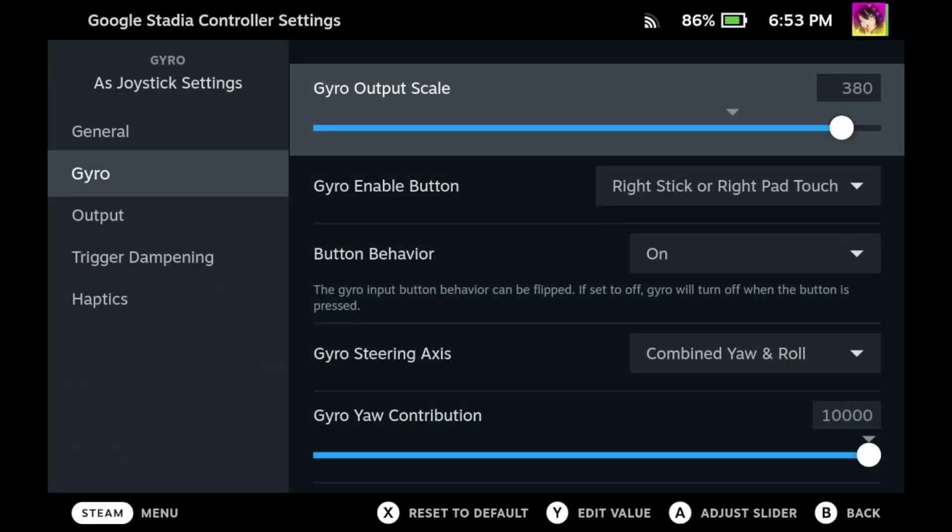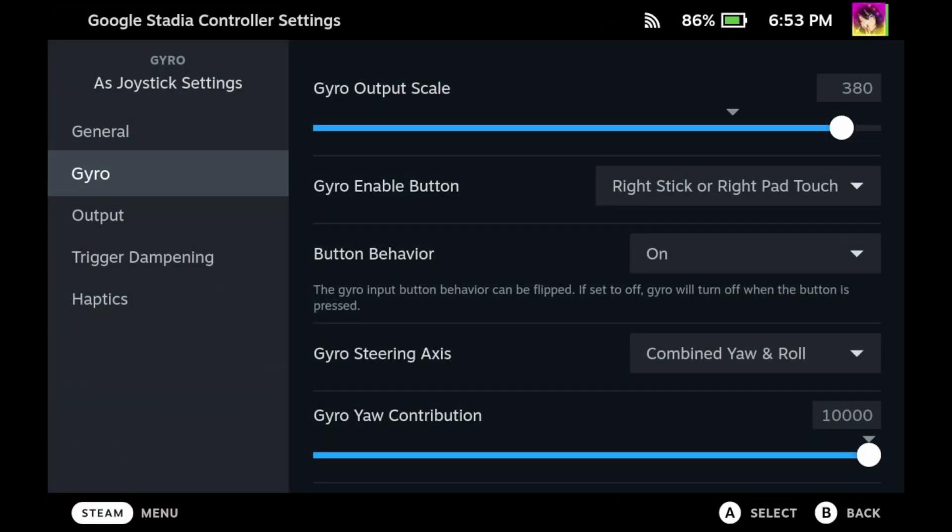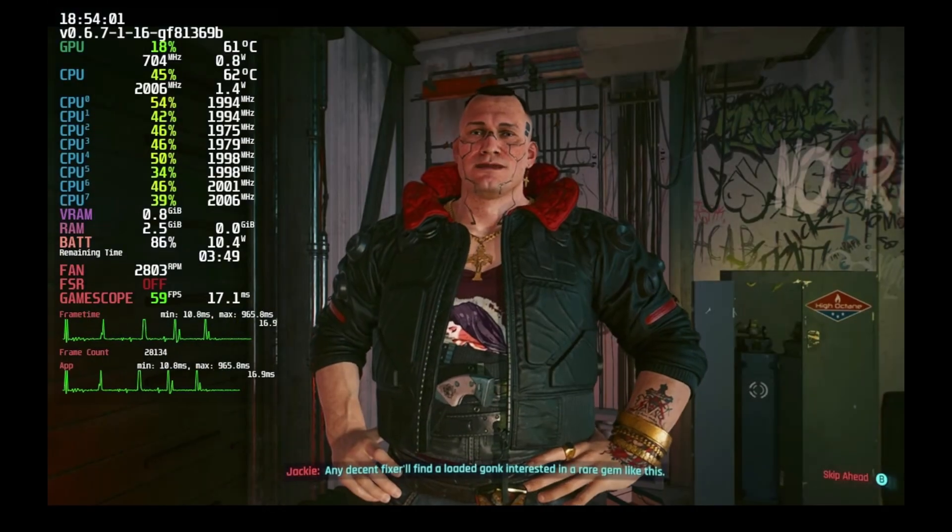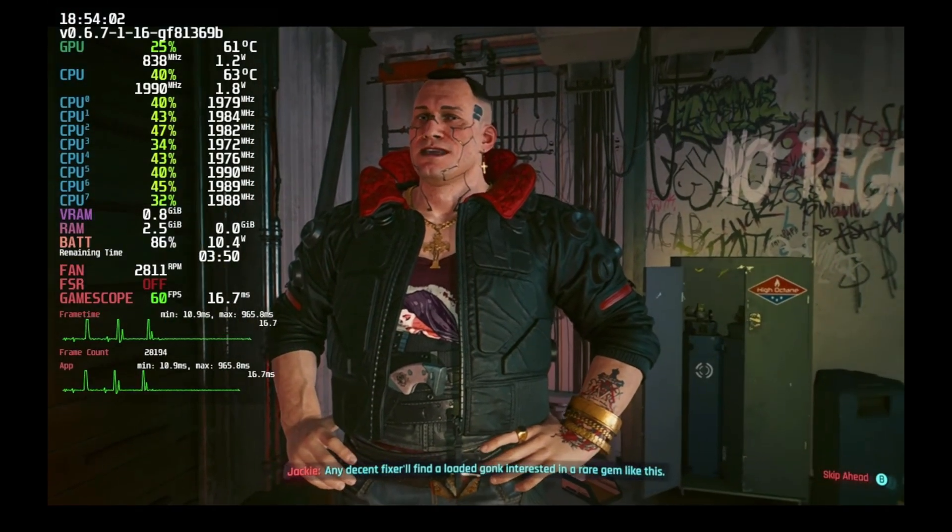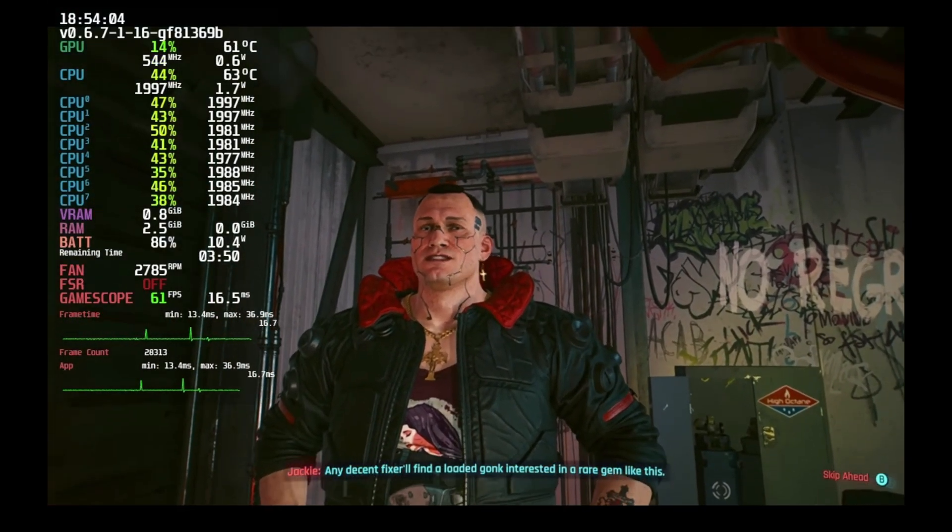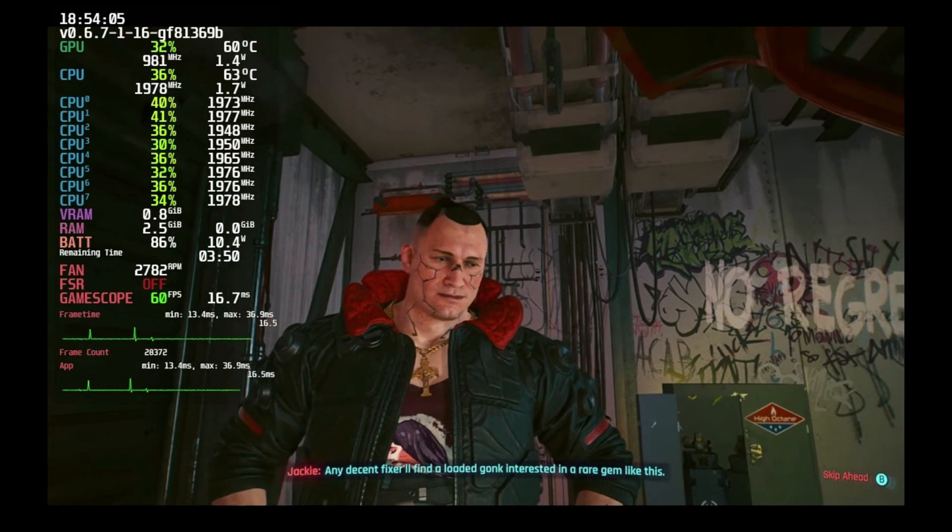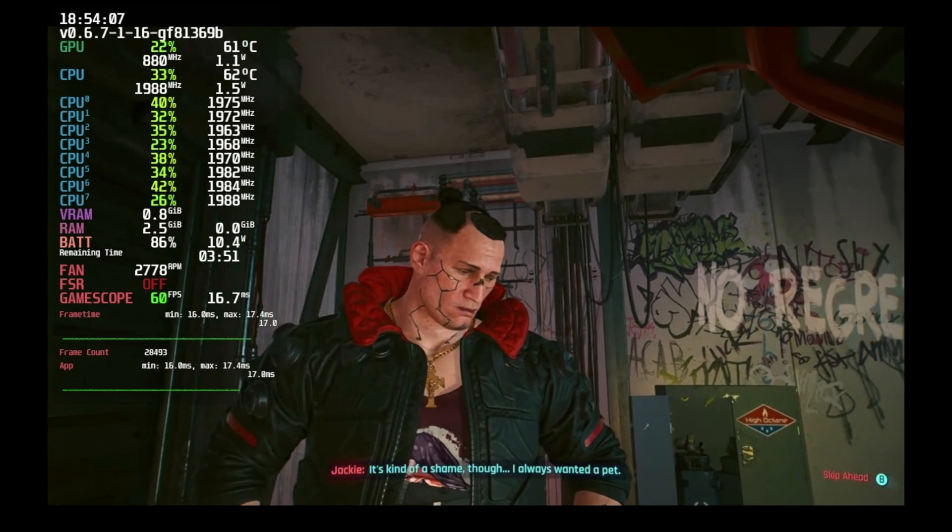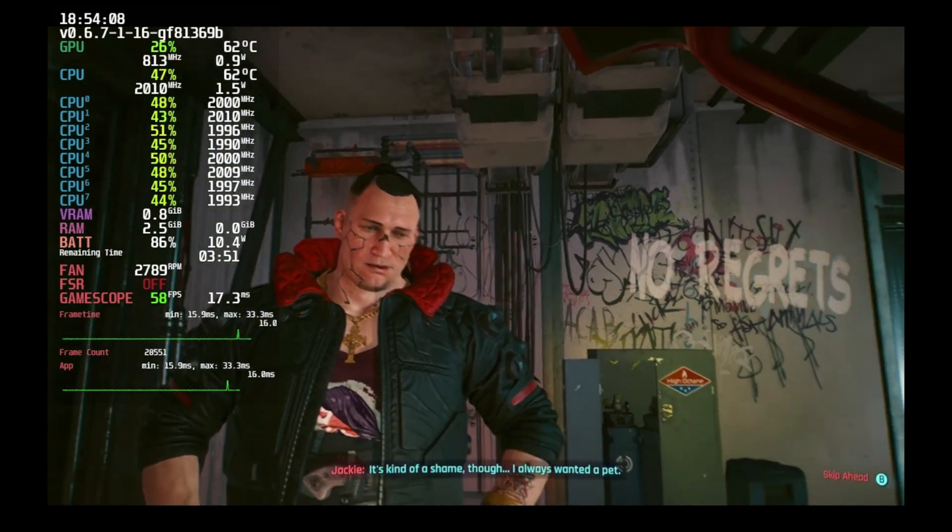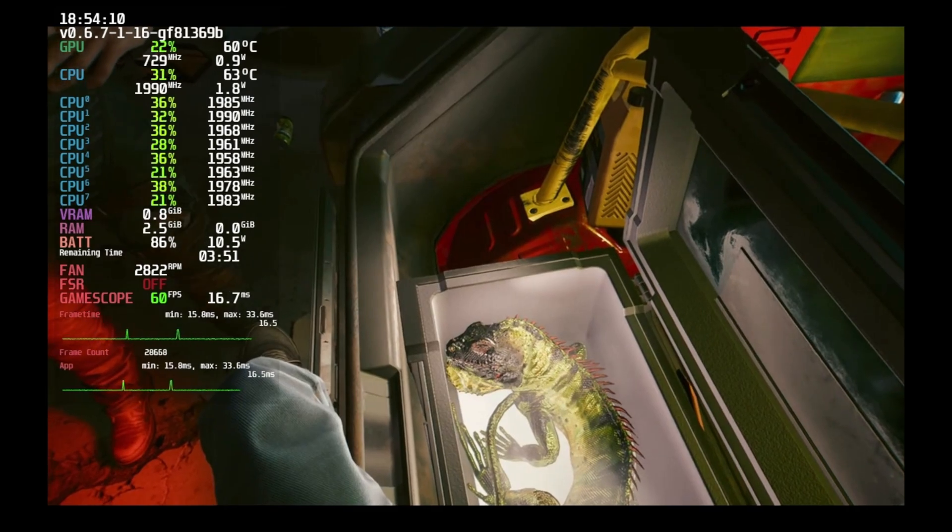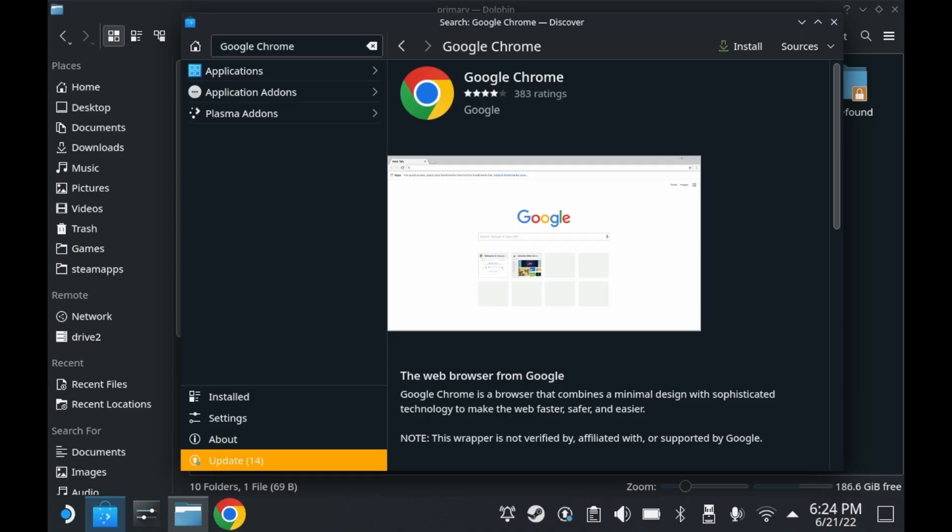Unfortunately, you cannot use Firefox with this. I know it comes pre-installed on your Steam Deck, but you need a Chromium-based browser. For the sake of demonstration, I'm just going to be using Google Chrome, because that's probably the most common browser people use these days. If you haven't already installed Google Chrome on your Steam Deck, you'll want to head over to the Discover App Store and install Google Chrome. We're just going to stick with the stable release.